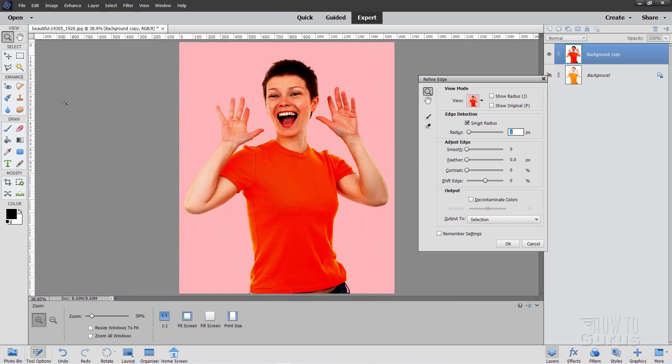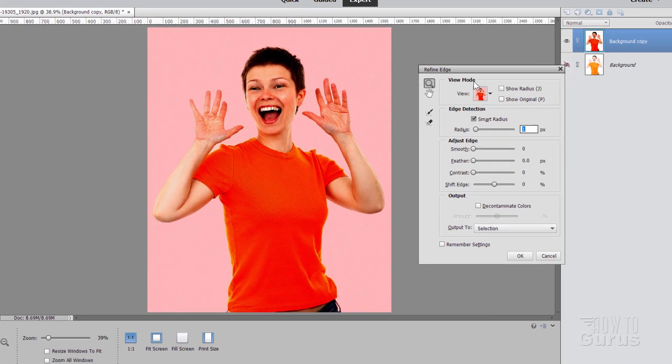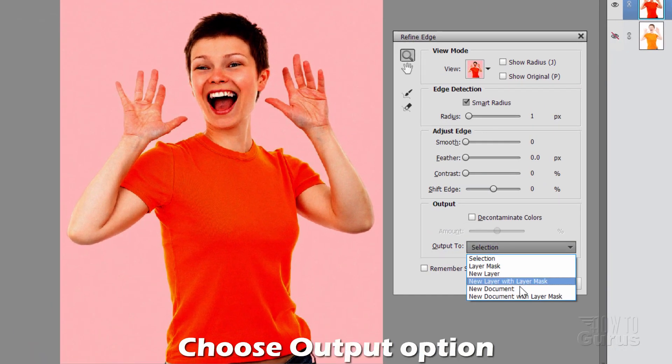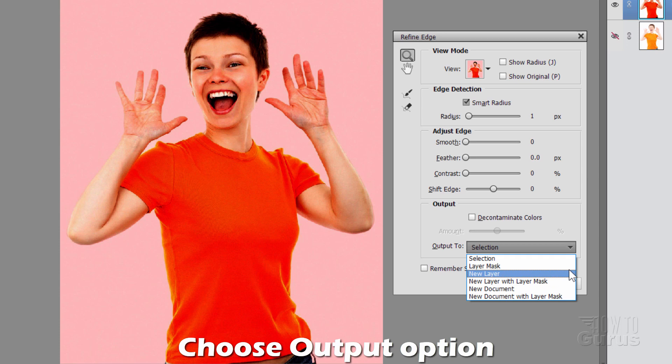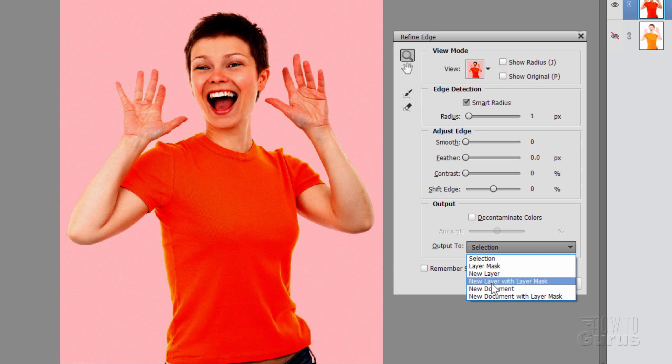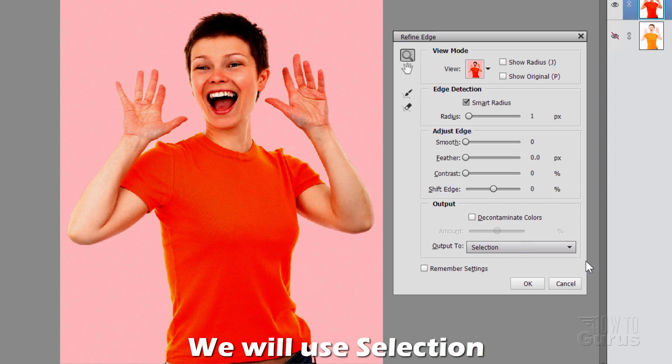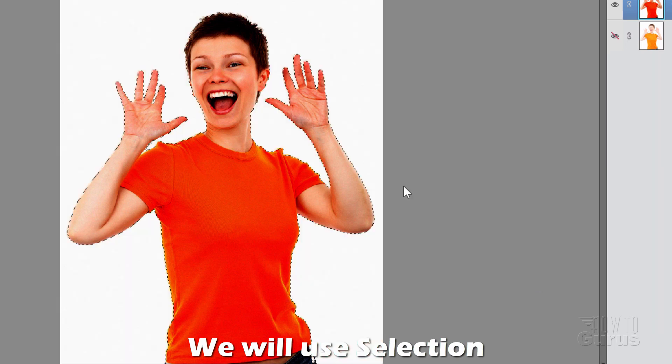Okay. That step is finished. Now at this point we have a few choices. We can output this to a selection. Or we can do a layer mask. A new layer. New layer with layer mask. New document. New document with layer mask. A lot of options in here. And depending upon how you want to do this. That really depends upon how you're going to be using the picture. And how much effort you want to put into it. We're just doing this a real fast easy way. Which is just going out to a selection. So choose okay.